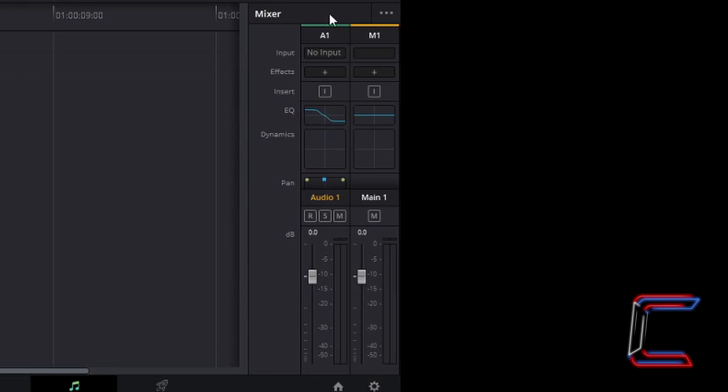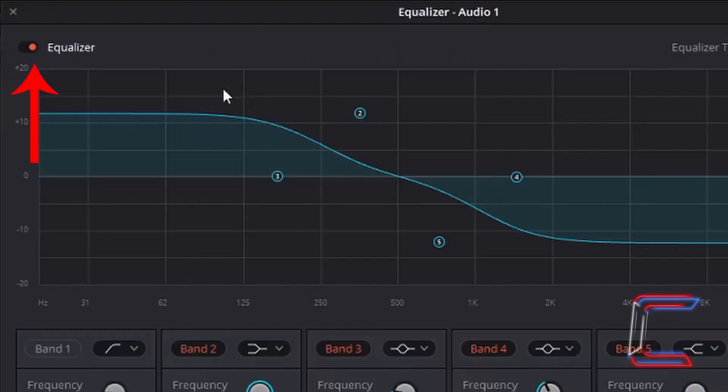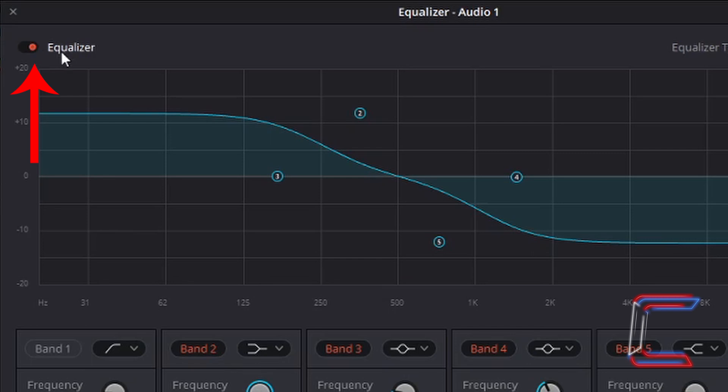For a sharper sound effect simply disable the equalizer. Do this by double clicking on the EQ section underneath the relevant audio track and left clicking once on the box containing the red circle next to the equalizer label in the top left corner of your window.